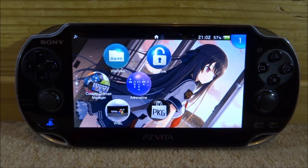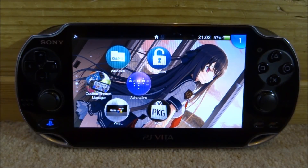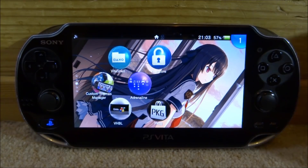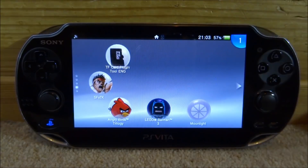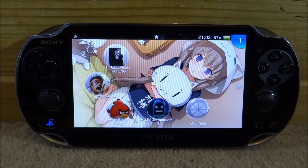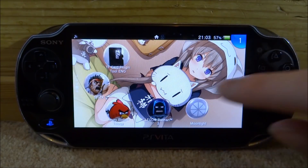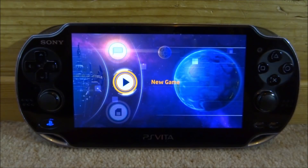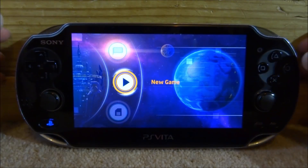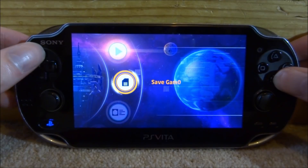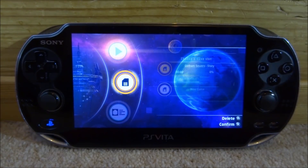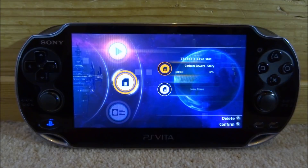Hey guys, it's James here. In this video I'll be showing you how to import custom saves onto your PSVita 2 games using Save Manager. I'll be using Lego Batman 3 in this video. Right now it's coming up saying 'New Game' because I haven't played this before and don't have any save game data.